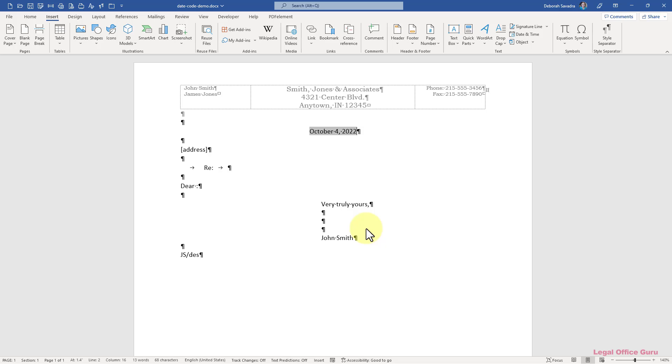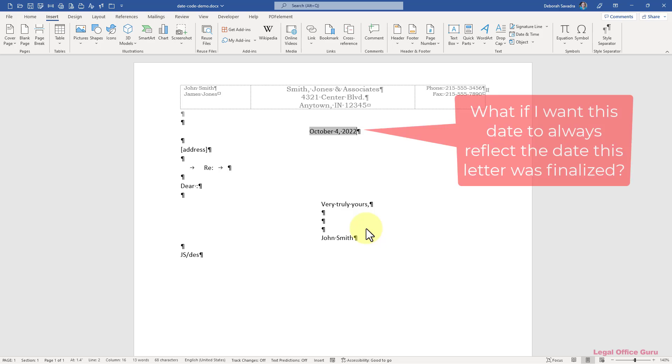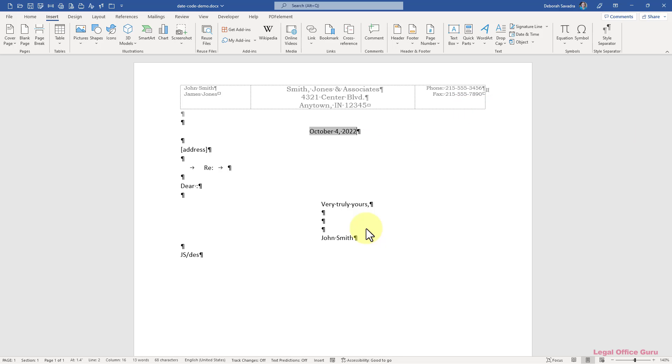But what if what you want isn't necessarily today's date? What if you need the document to reflect the date it was saved or printed or created? The good news is you can get any of those with a couple more mouse clicks and a little know-how.